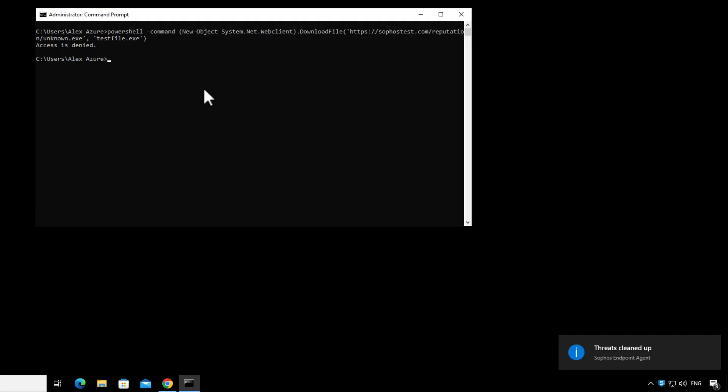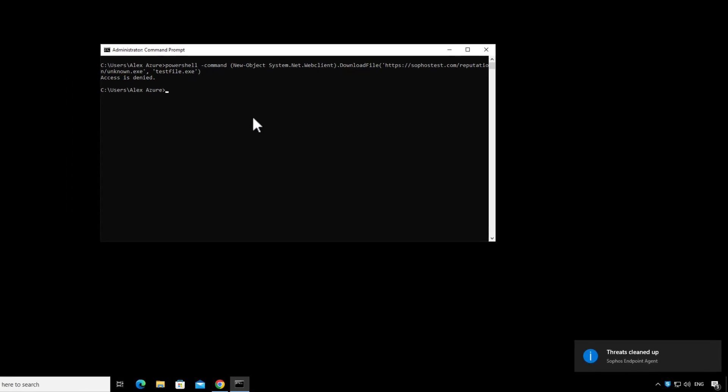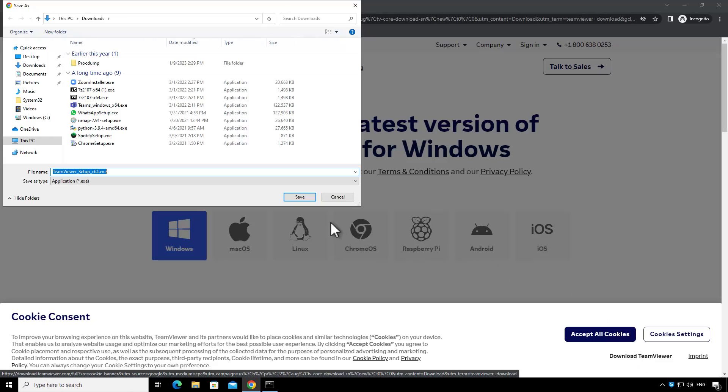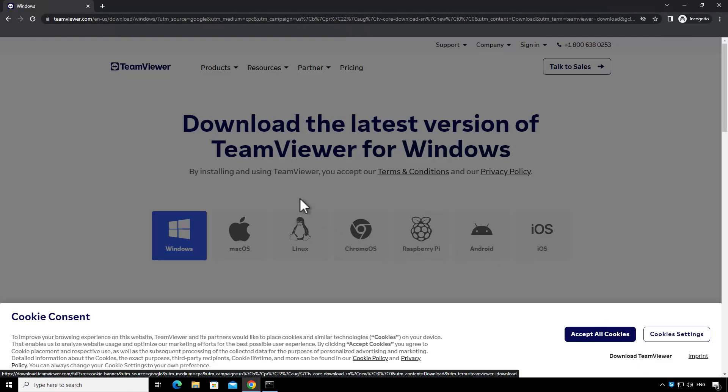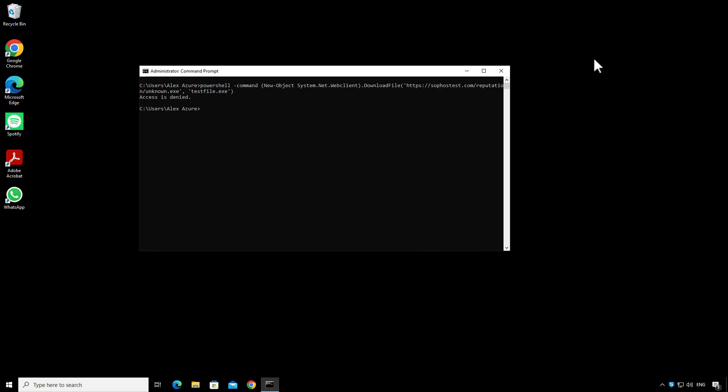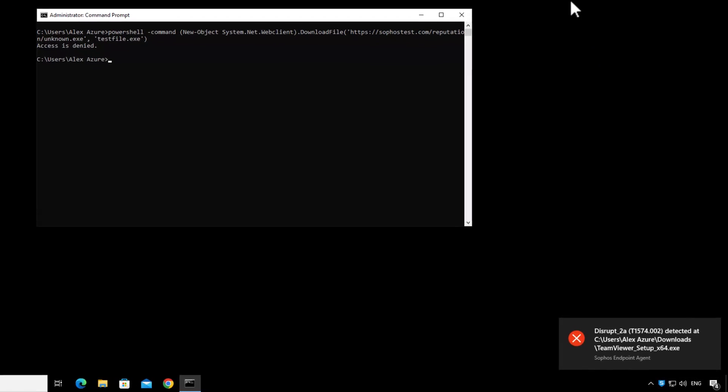And so now the attacker is going to head out to the internet and download and try to install TeamViewer to get remote access to the machine to make things a bit easier. That will get blocked by the disrupt2a rule of adaptive attack protection.